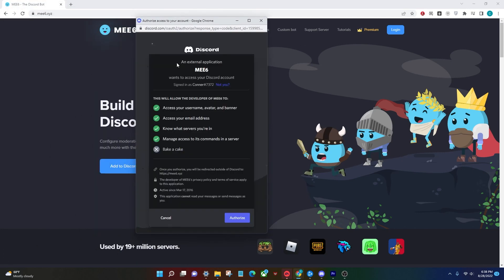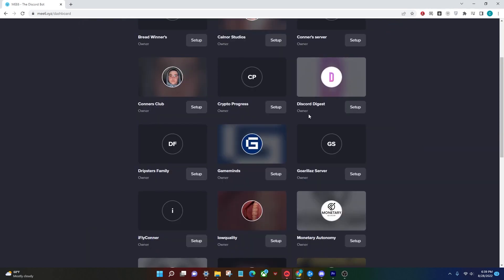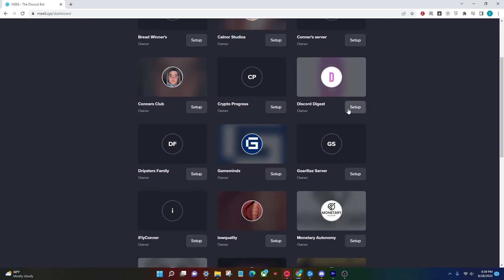Once this loads up, make sure you're signed into the right account and click authorize. Then find the server that you want the bot added to and click setup.